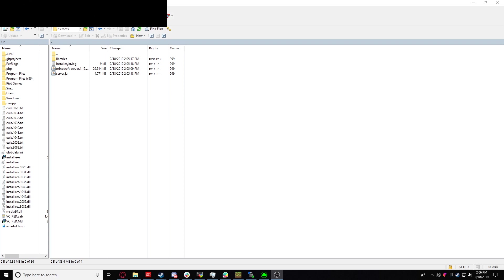But because the modpack is over 100 megabytes, we're going to need to use the SFTP client to upload the zip. Make sure you don't extract it. You're going to want to keep it in a zip form. It's way faster to upload compared to uploading all the files individually.